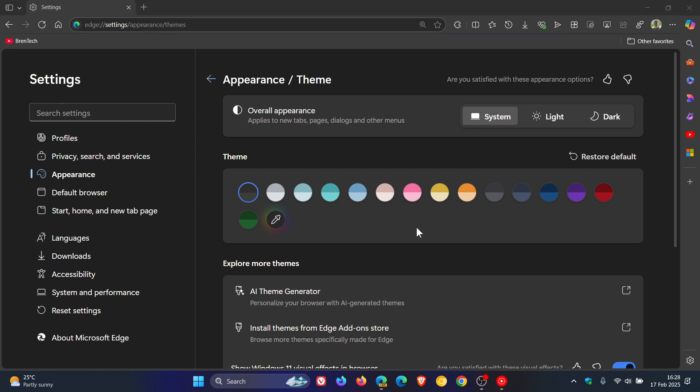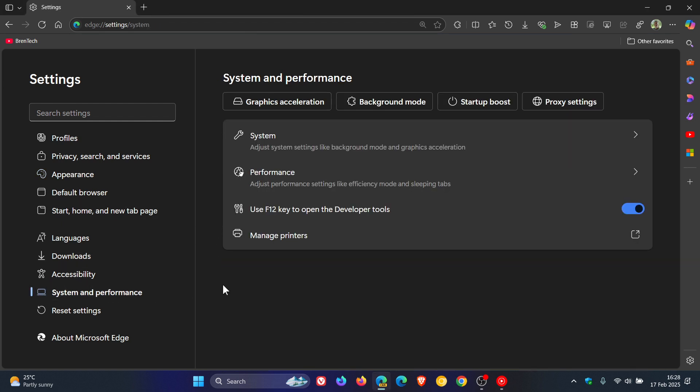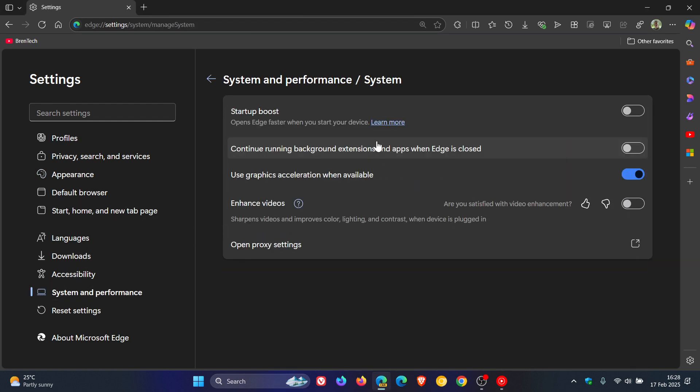Basically, the idea of this Edge settings makeover is to make it more like Chrome. Microsoft wants you to get familiar with the implementation when you switch, because Microsoft is obviously trying to get as many users over to Edge from Google Chrome, as we've been talking about in the series we call the Browser Wars on this channel.